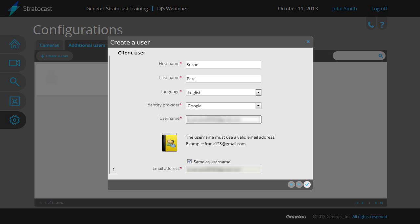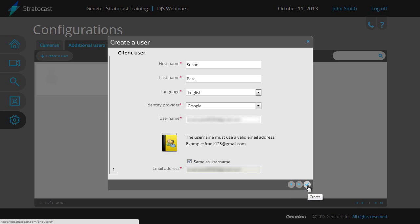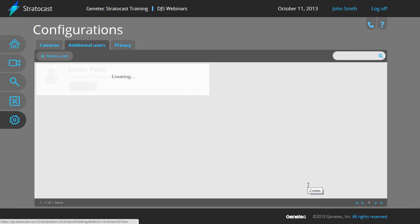If the client user would like their email notifications to go to a different email address than the one they are logging on with, they can uncheck the same as username box and enter a different email address than the username. Click on the create button when all the information has been entered, and the client user status will show creating.